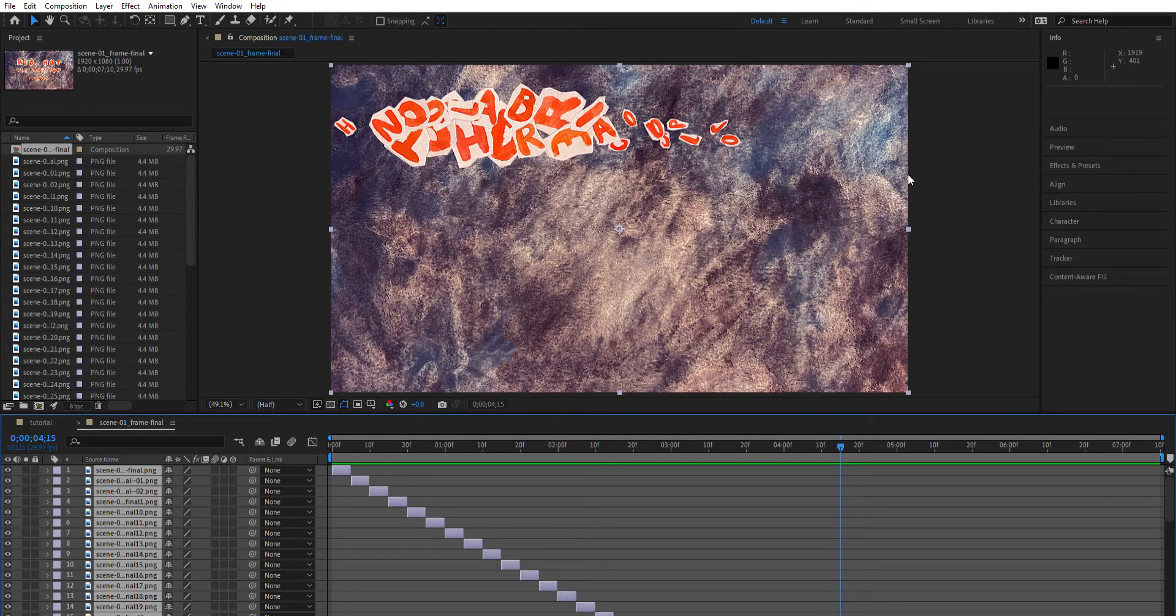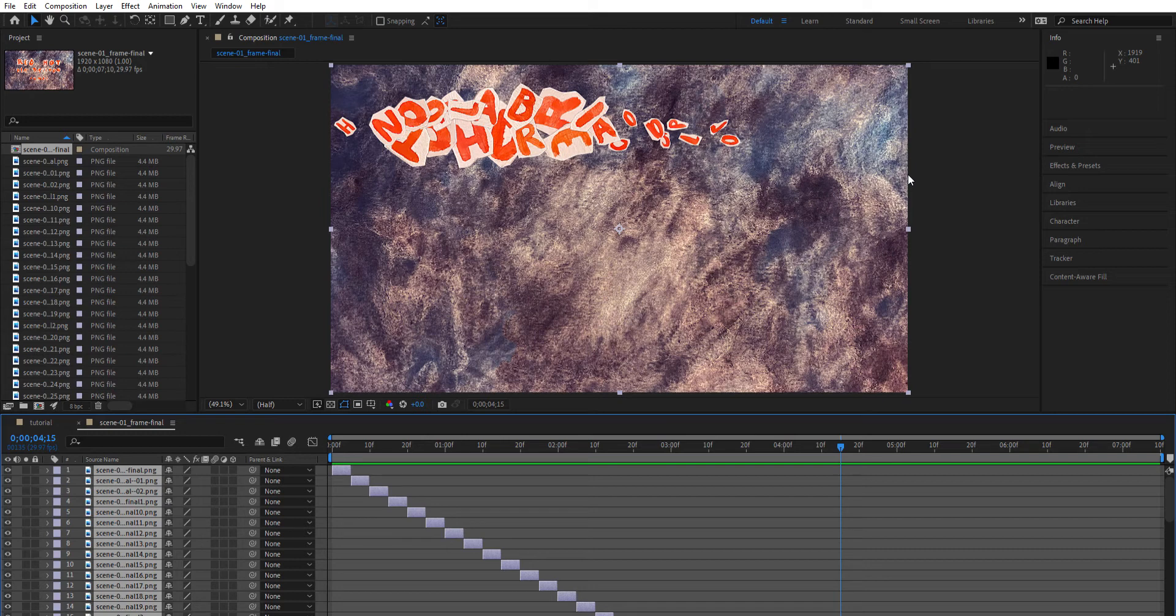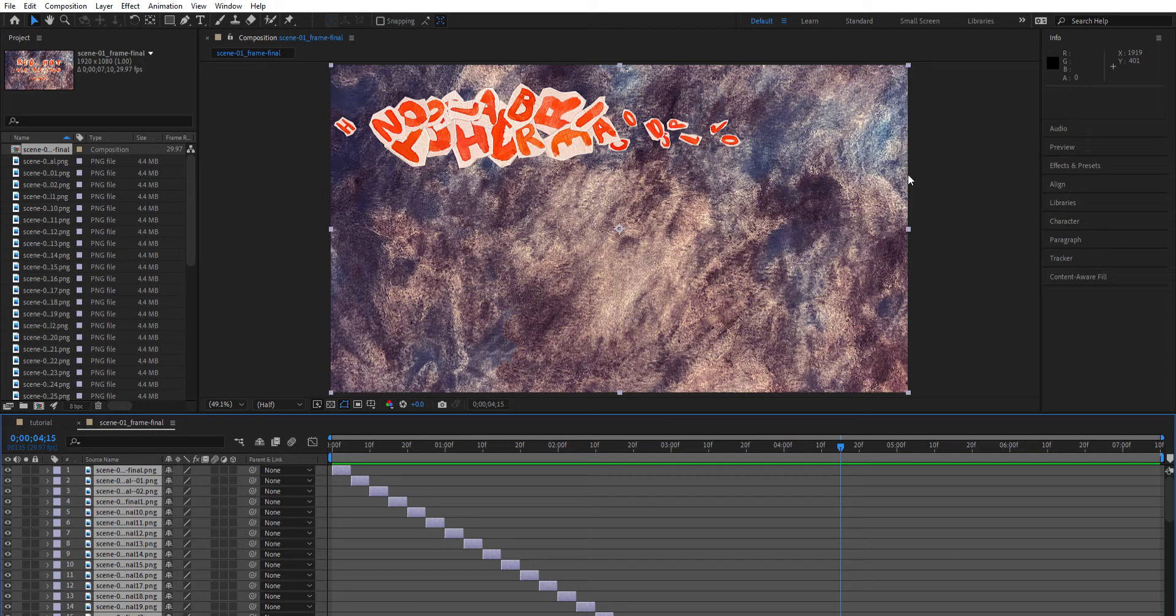For my tutorial, I will be teaching you how to create a simple stop-motion animation through After Effects. As you can see, I already have everything in the file right now, but we're going to start with a clean plate by pressing Control+Z twice.